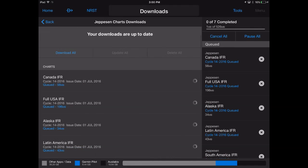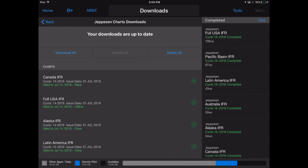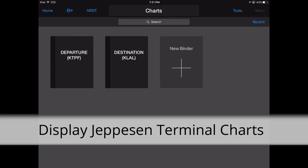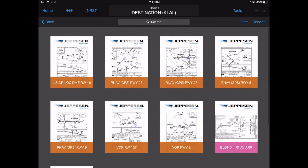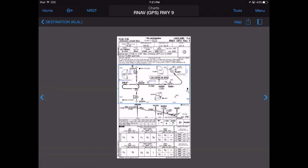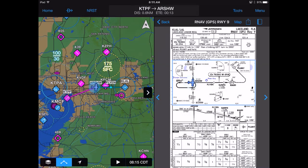Downloading of your Jeppesen charts will begin automatically. Jeppesen terminal charts may be viewed in Garmin Pilot within the charts page and in split-screen mode along with the moving map.